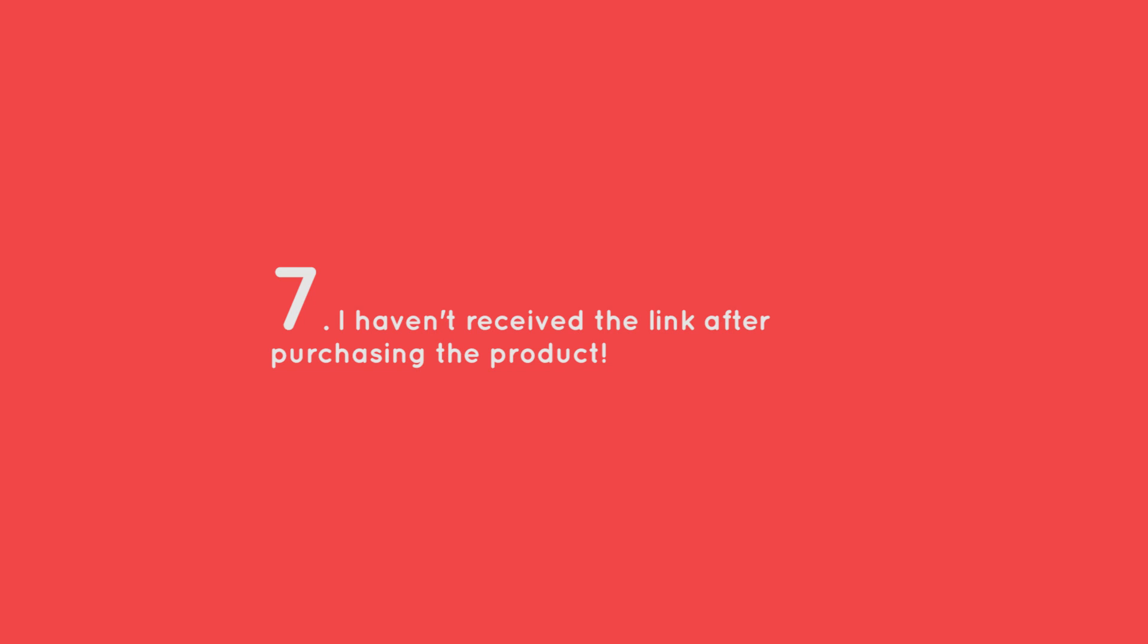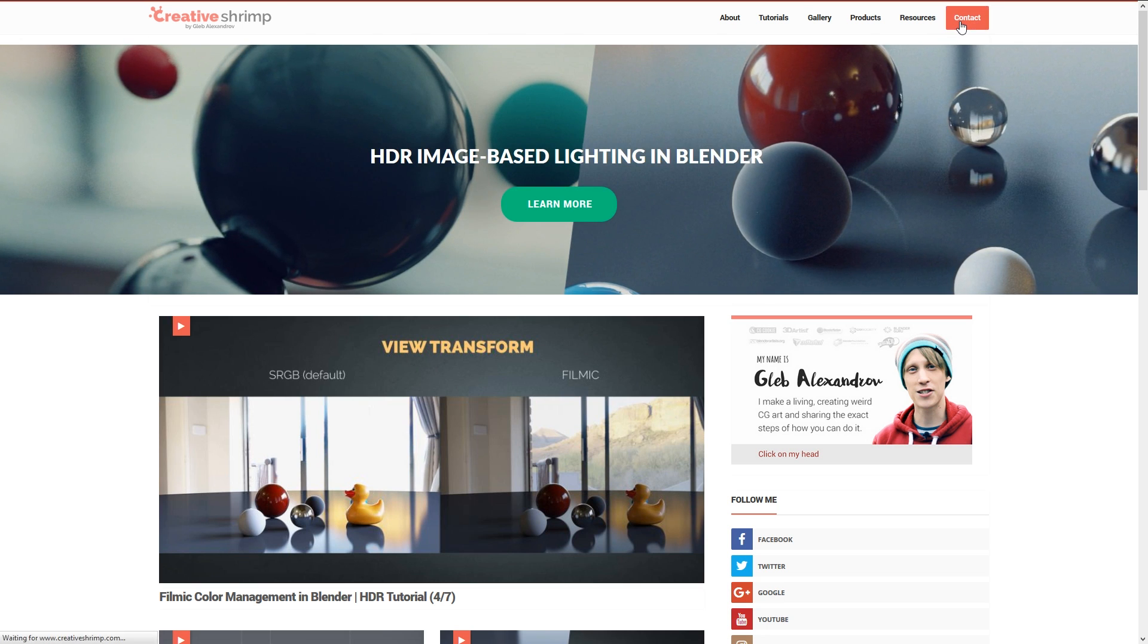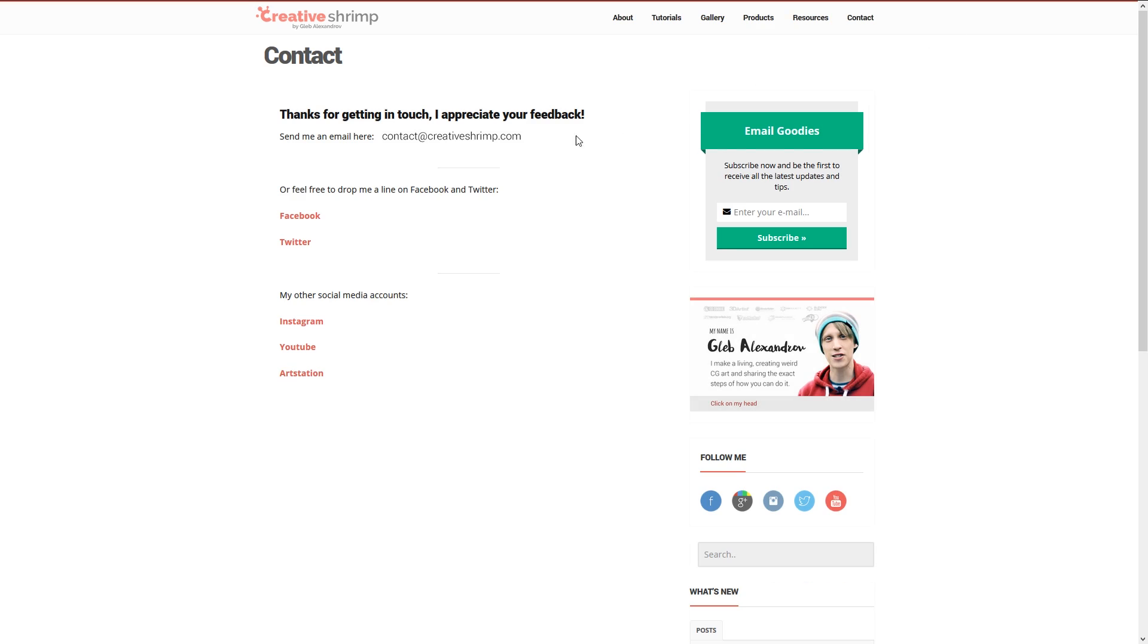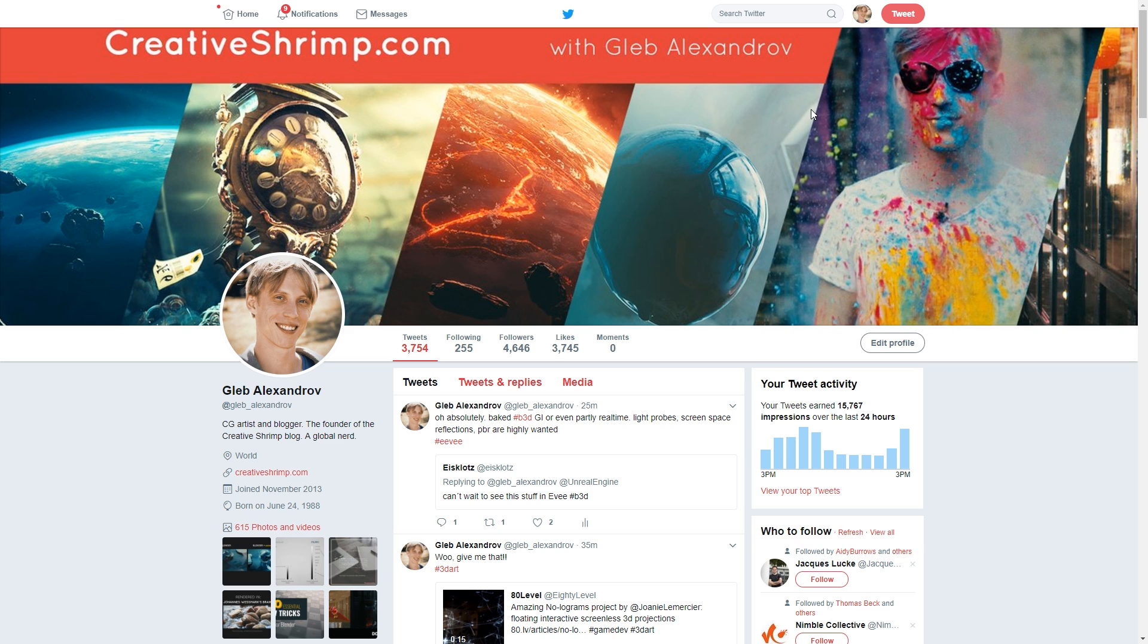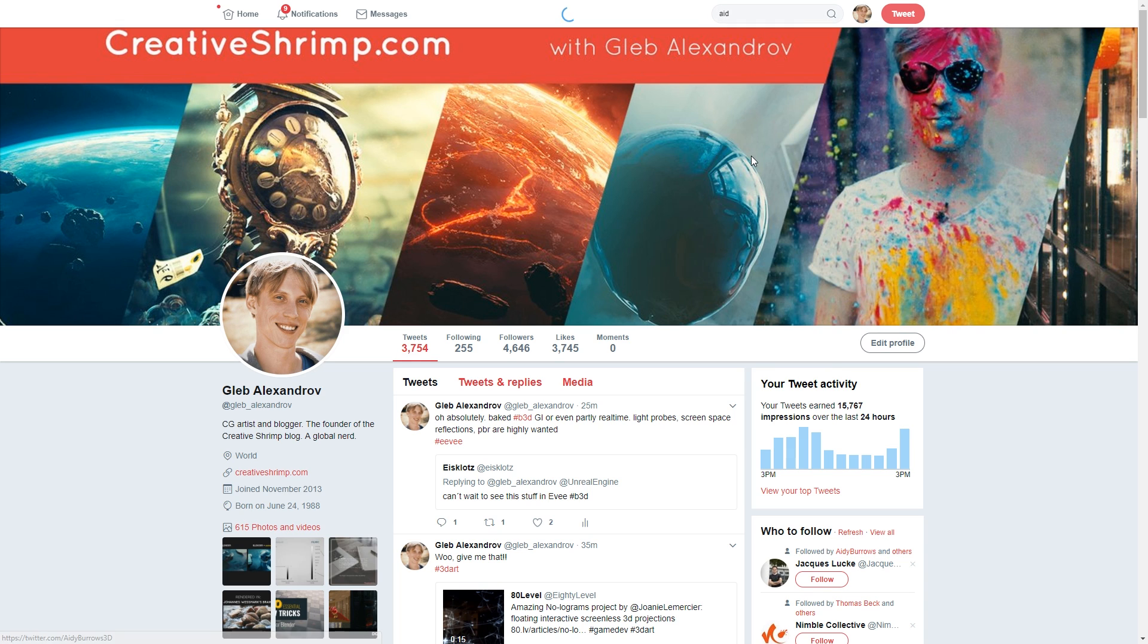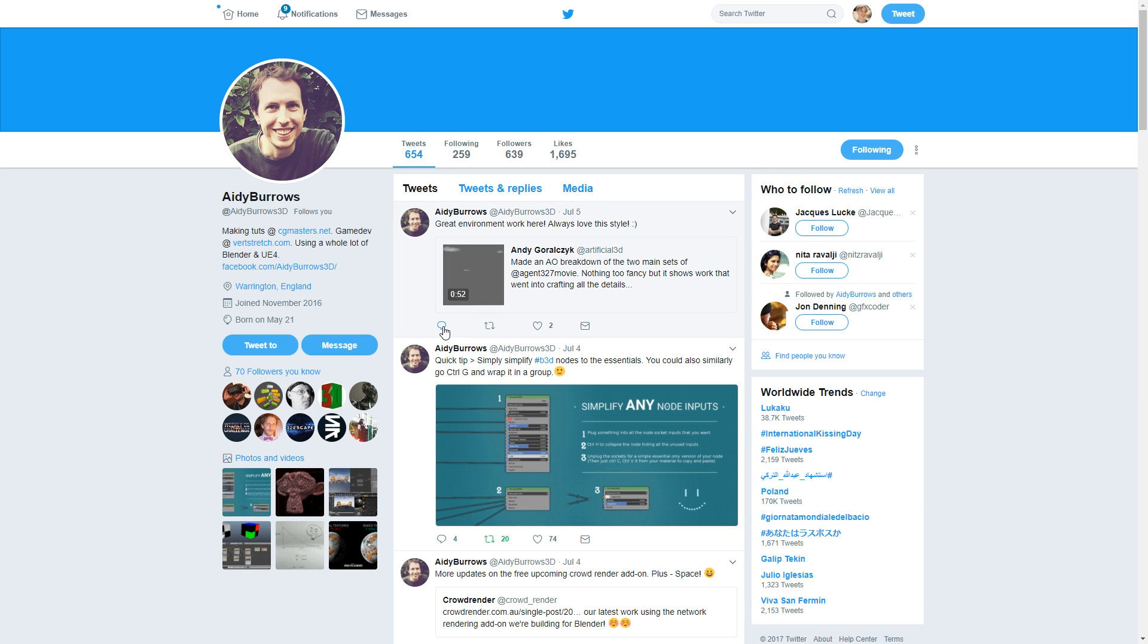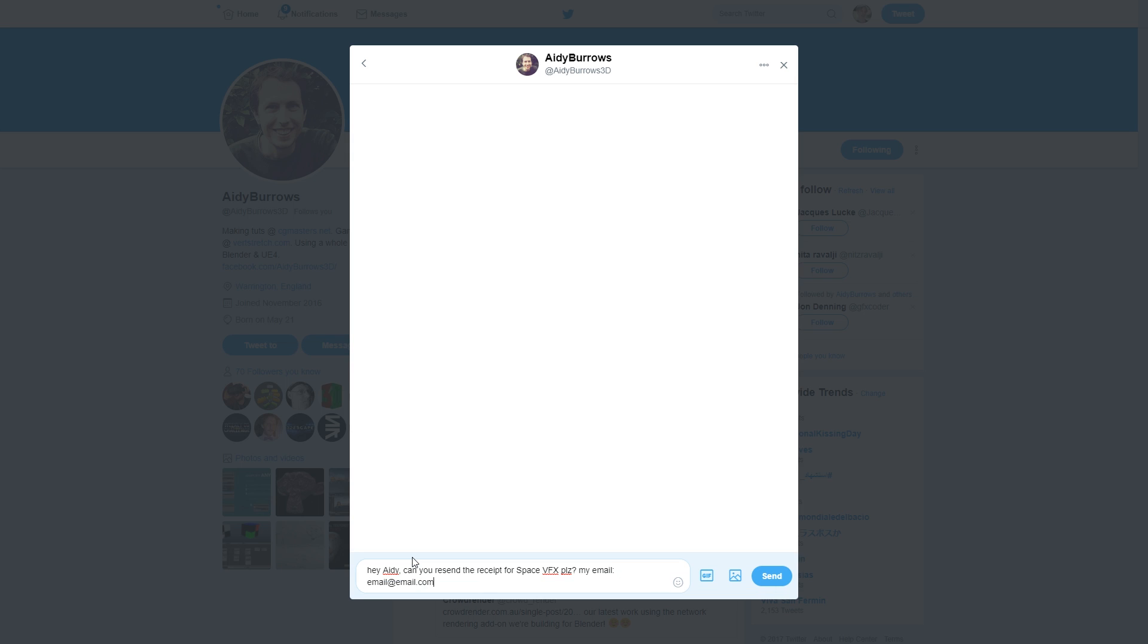Number seven. I haven't received the link after purchasing the product. What can I do? The easiest thing is just to go to creativeshrimp.com, press contact and then you have my email or alternatively you can email to ady at cgmasters.net. The amazing support team of two nerds will be happy to help you. Of course you can also reach out to us on twitter by tweeting or sending a direct message but I think that to be able to send the direct message to ady you have to follow him and ady has to follow you. So that's what we can do. Use email or use twitter or facebook or whatever else. We're the global nerds, we use the different channels for communication. So don't hesitate to drop us a line will be right there.